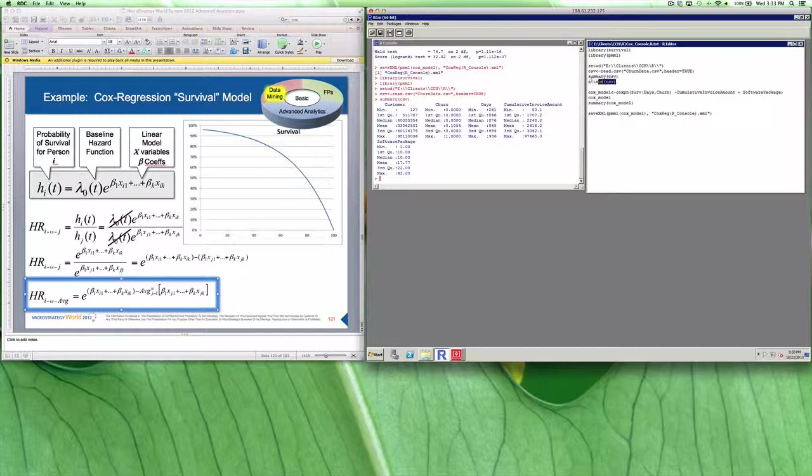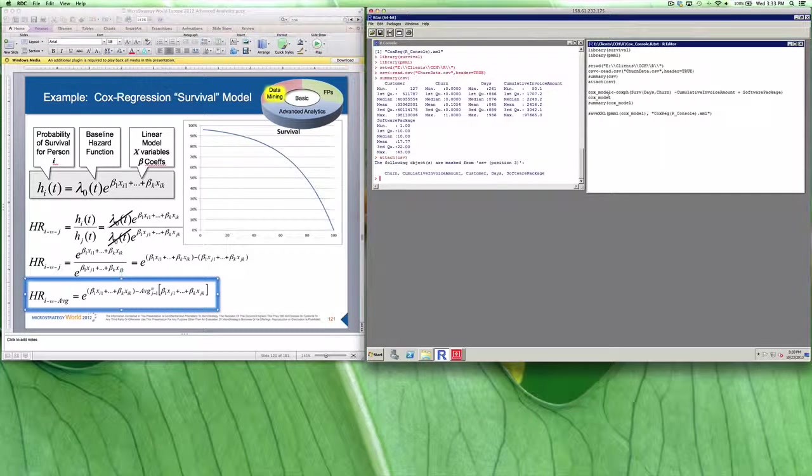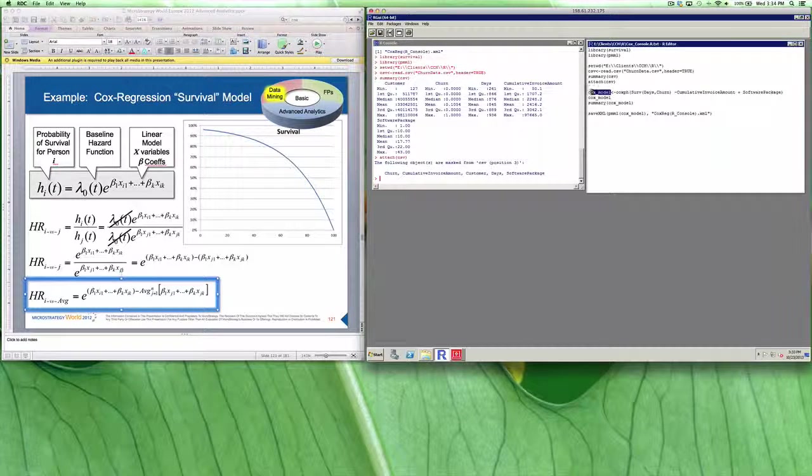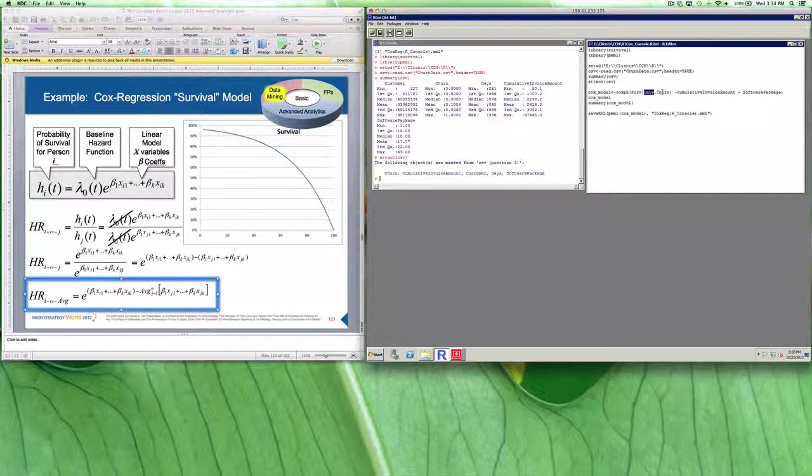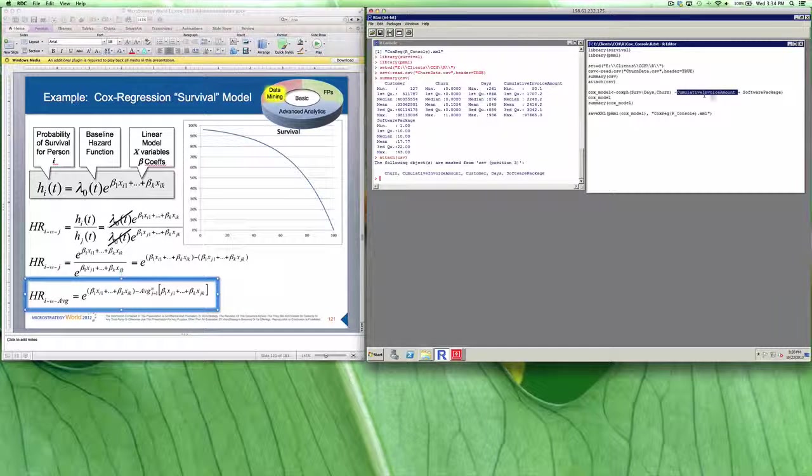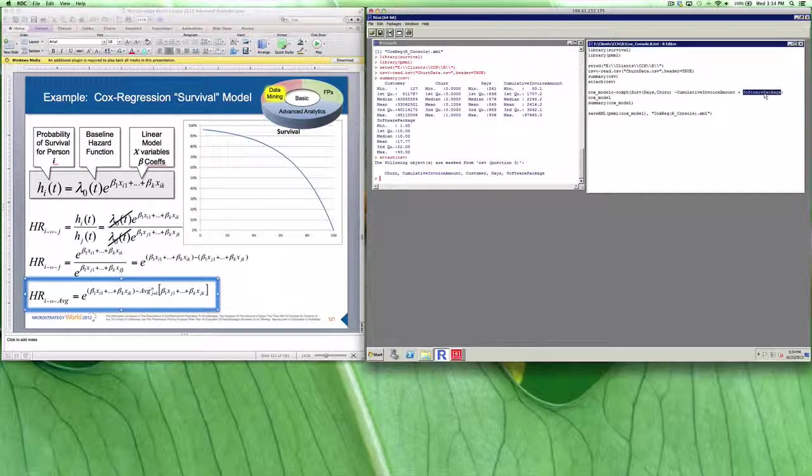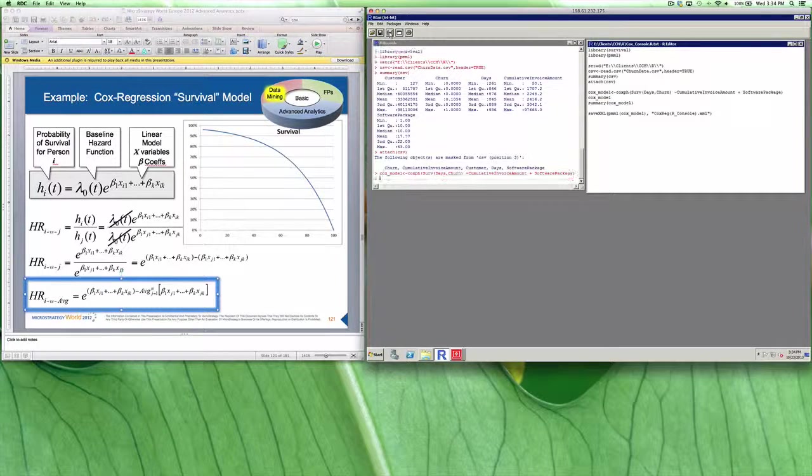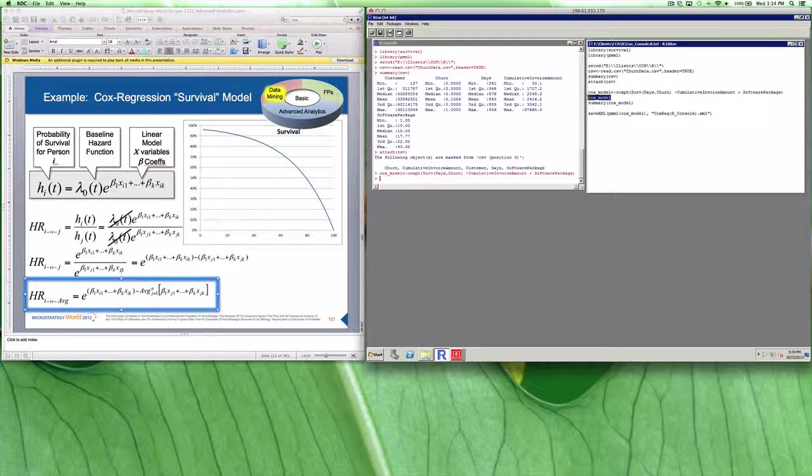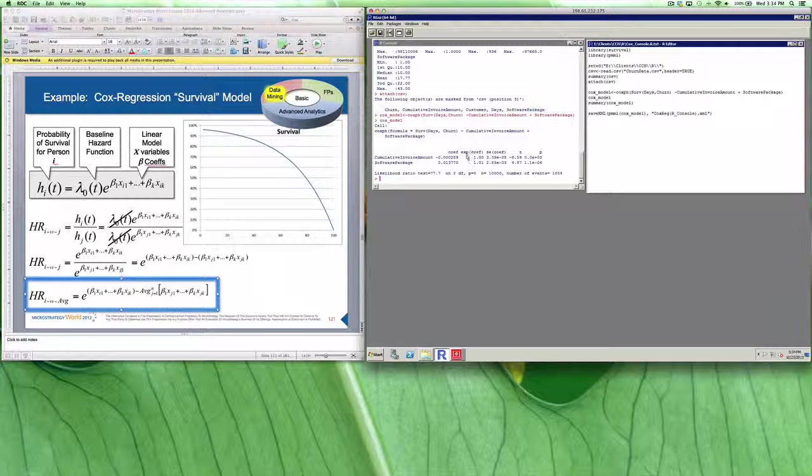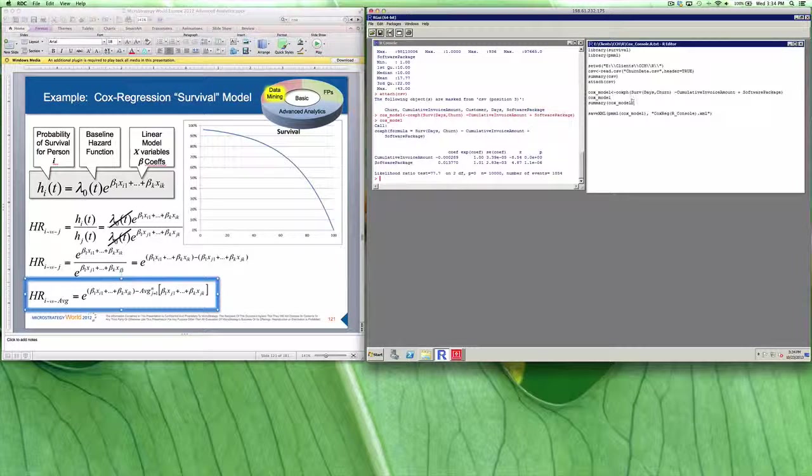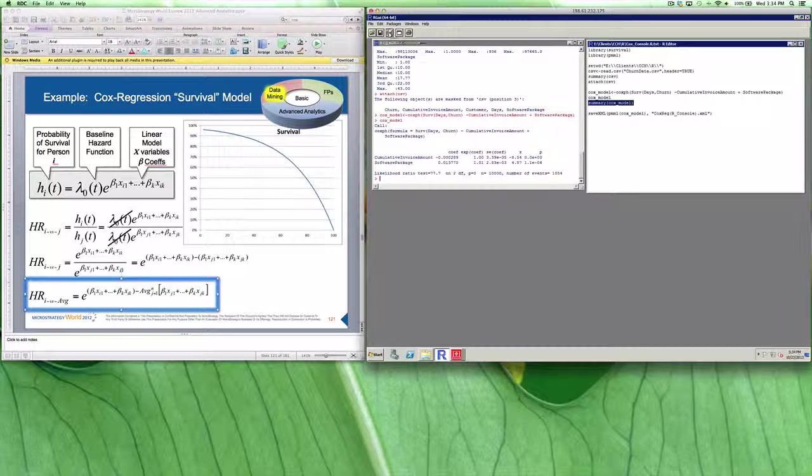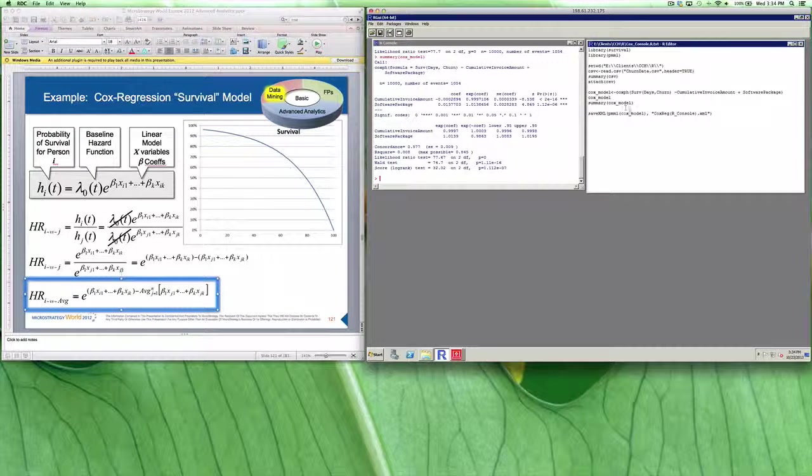Then I'm actually going to tell R to attach that file, and I'm going to define my Cox model. And you can see here it's going to take into account days, it's going to calculate it by churn, and it's also going to take into account the cumulative invoice amount and which software package they purchased. Have R run it. Now we're going to take a look at our Cox model. There we can see that there are the coefficients and the variables that are being defined for us. And then we're just going to ask R to summarize our model. We can see all the different statistical variables that it produces.